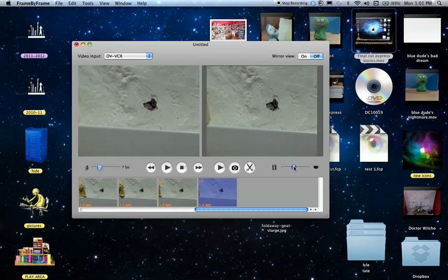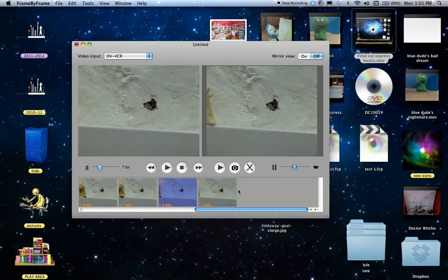The reason we use half and half is so that you can see the frame underneath. So if you move the camera, or just basically so you can see how far you've moved it from the last shot.